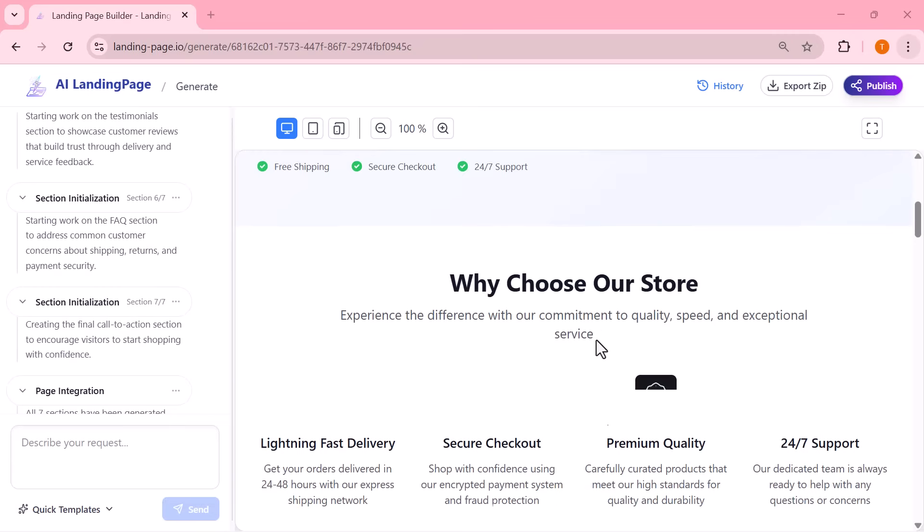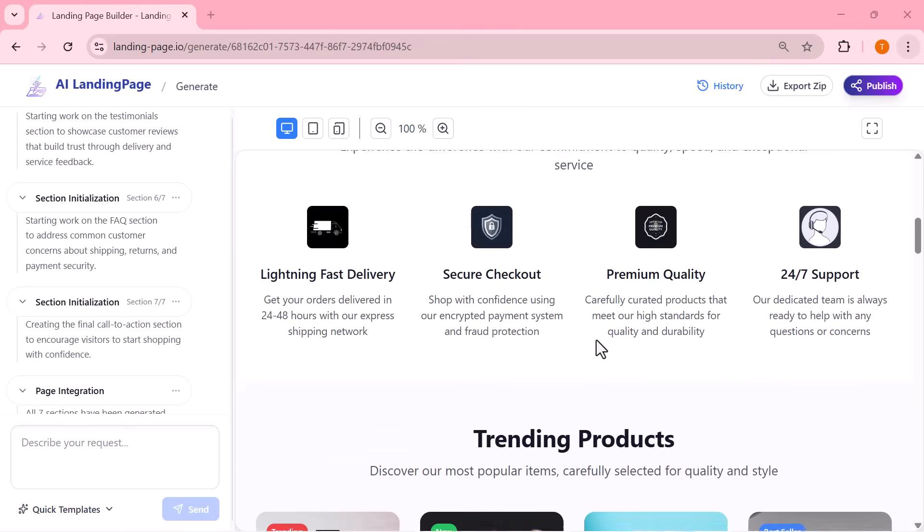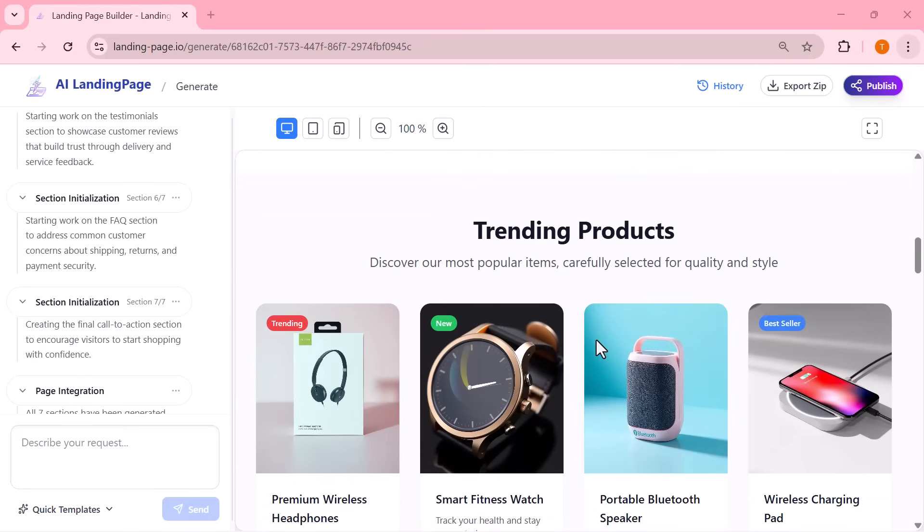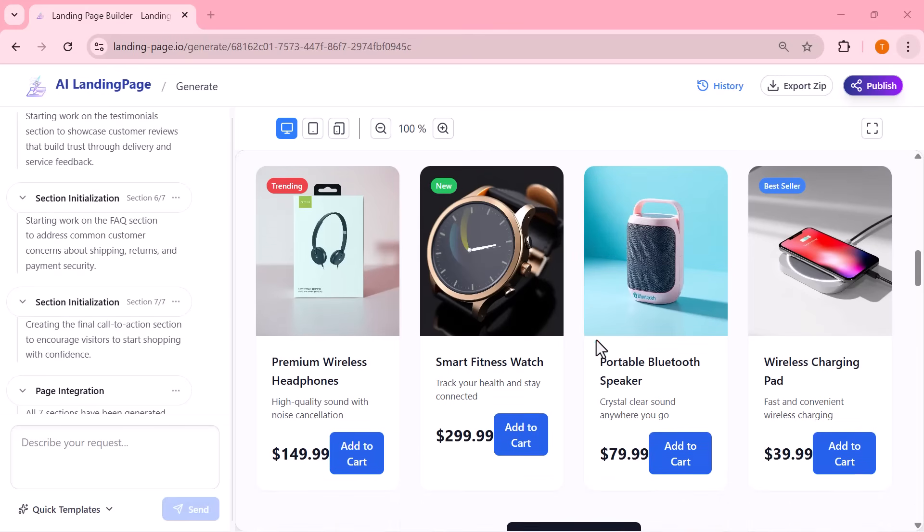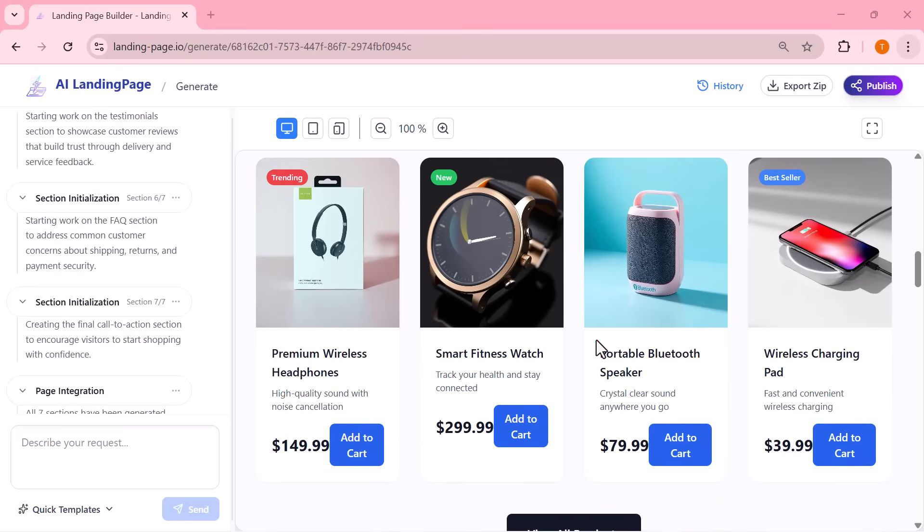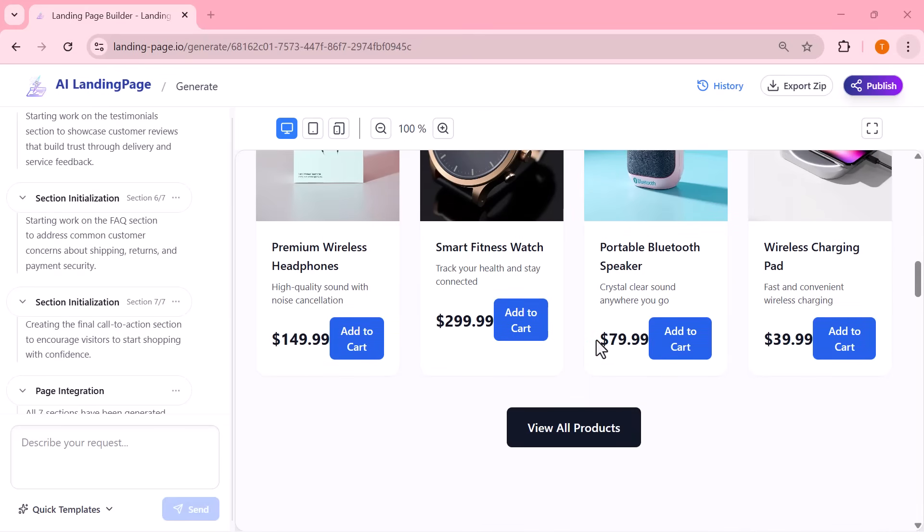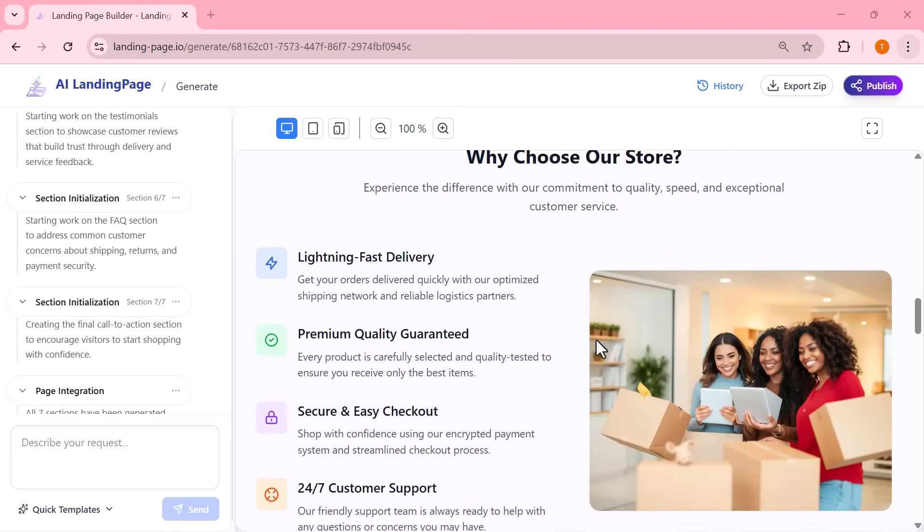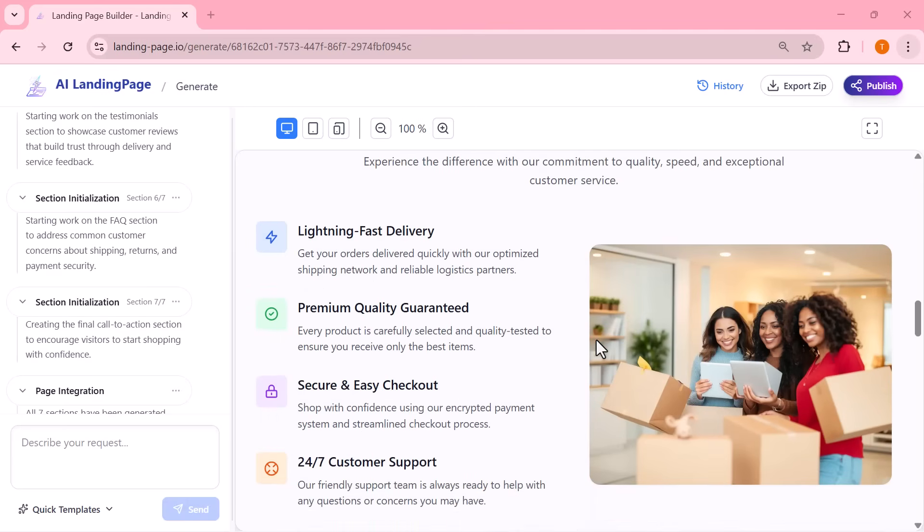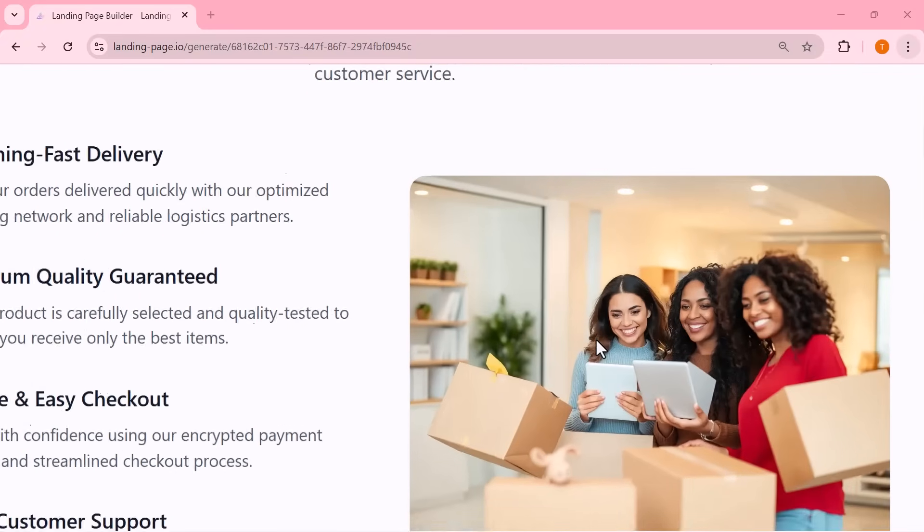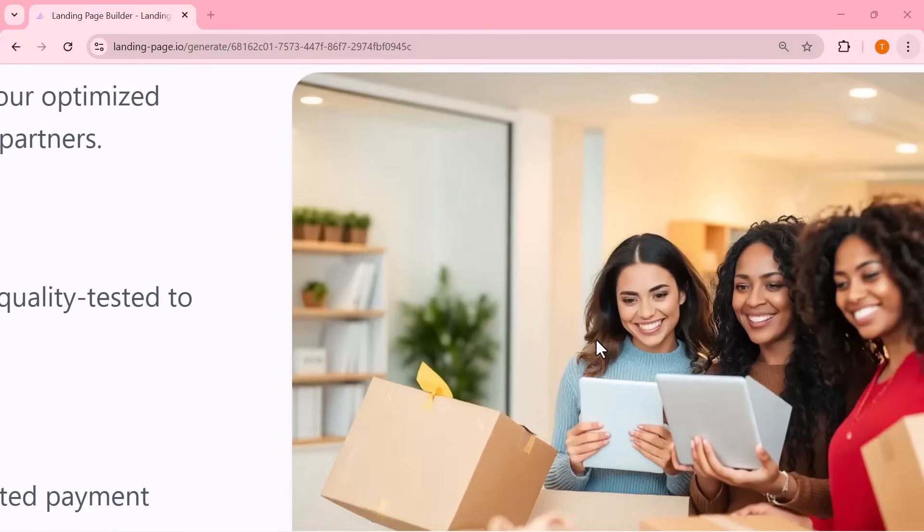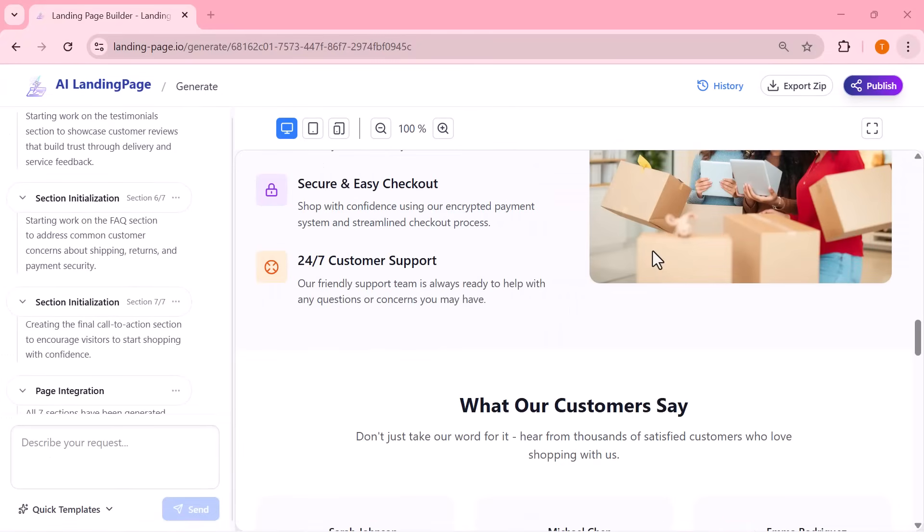And just like before, once I generate it, the AI designs a complete ecommerce landing page. Look at how clean and polished everything looks. The headline, product highlights, layout, visuals, everything is perfectly arranged. It presents the brand as a premium online store and the entire page looks ready to publish.